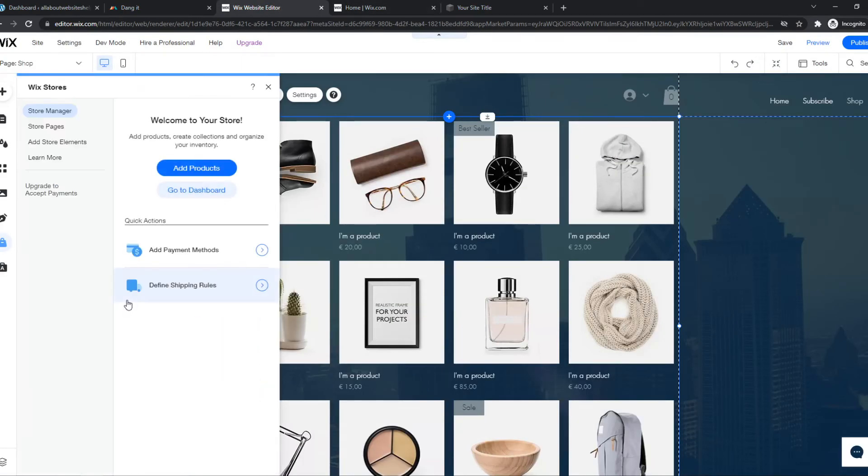As you can see, we can hit Get Started right now. Now we have basically set up this Wix app. So we can hit Add Products right here.